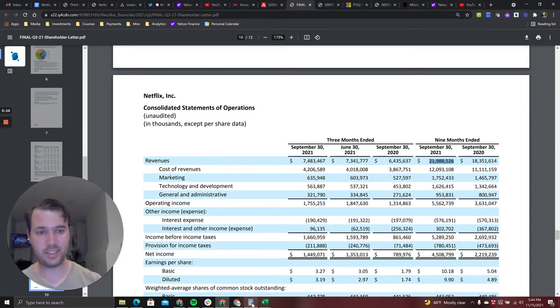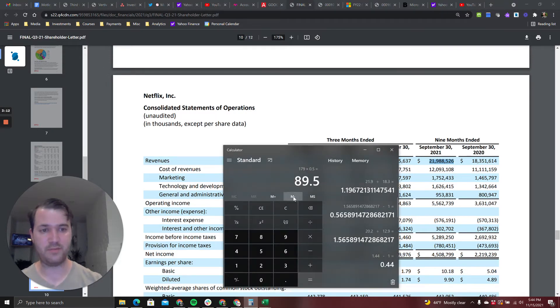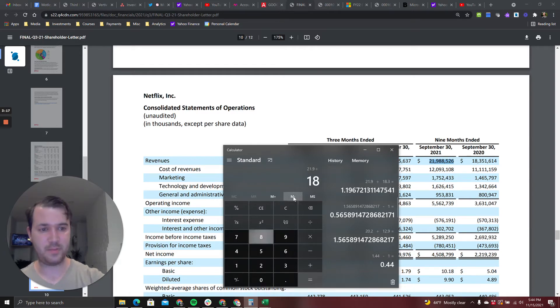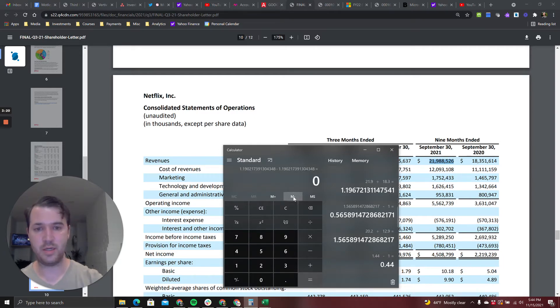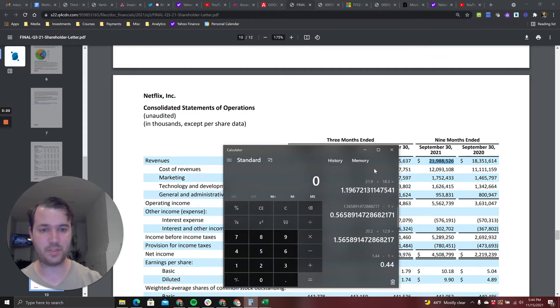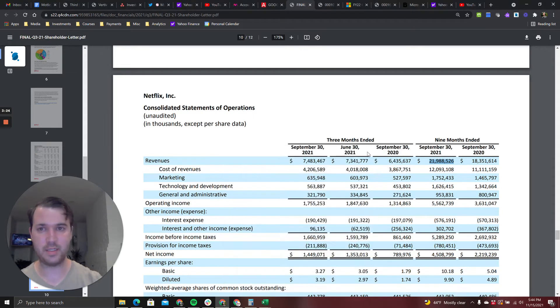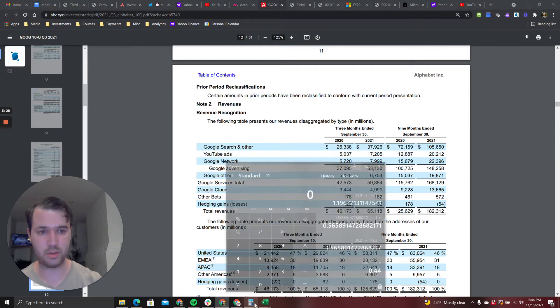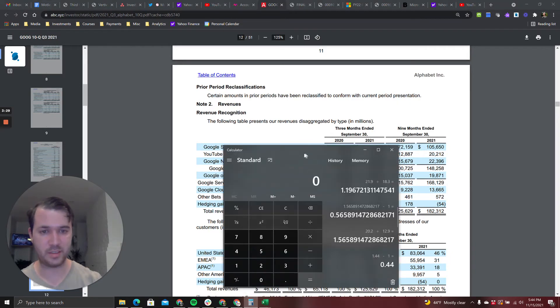Let's look at Netflix's growth rate. They've done 21.9 billion year to date. In the same time last year they did 18.4. Netflix is growing at 19 percent right now.